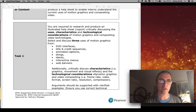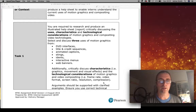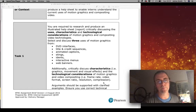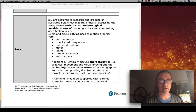For the technological considerations, you're essentially talking about frame rate, video format, screen ratio, and any kind of compression. You can keep that quite simple — maybe a couple of paragraphs that just explain those elements. You don't really have to explain them for each of the examples.